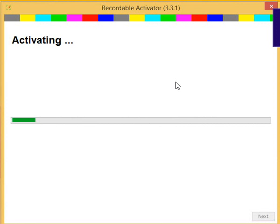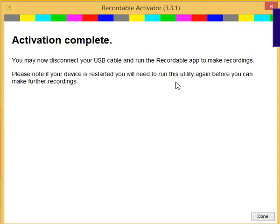And it's found the device, and it's activating it. And that's it. Activation is complete. We can now disconnect the Android device and start making recordings using Recordable.